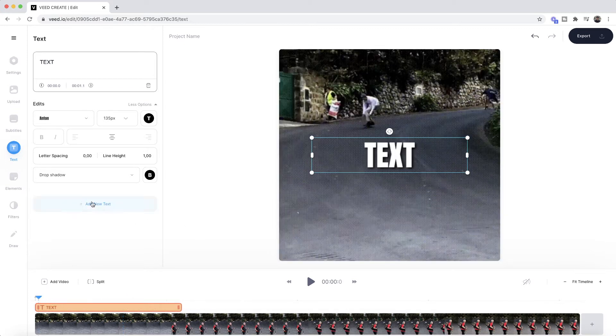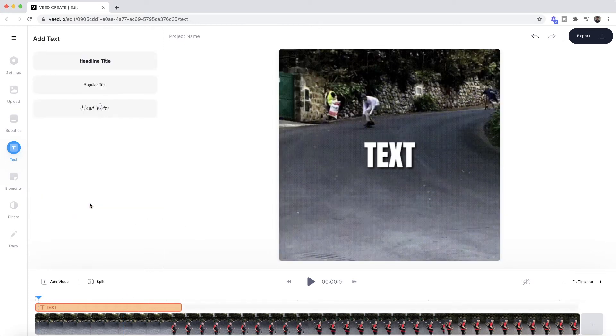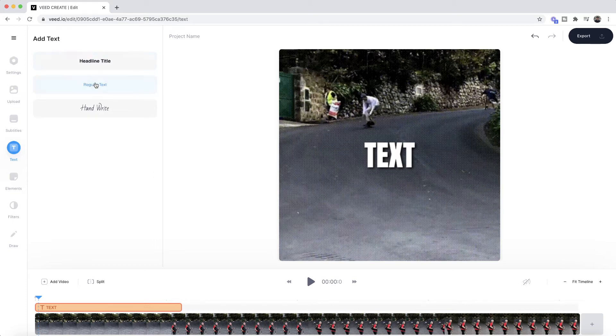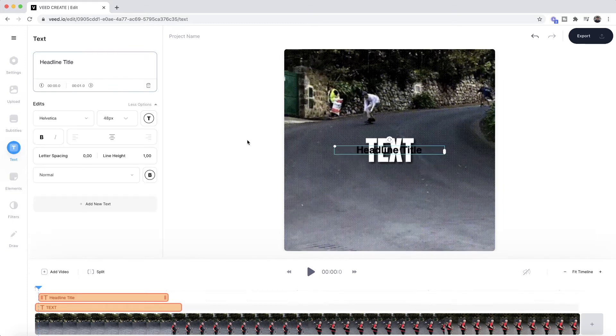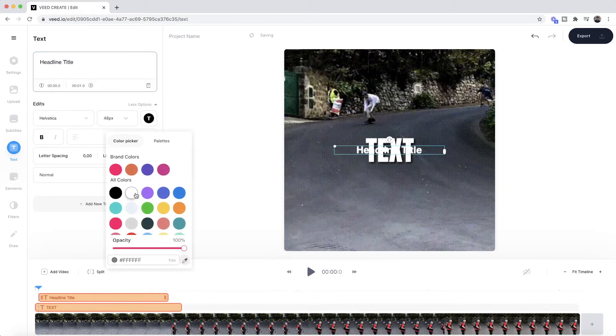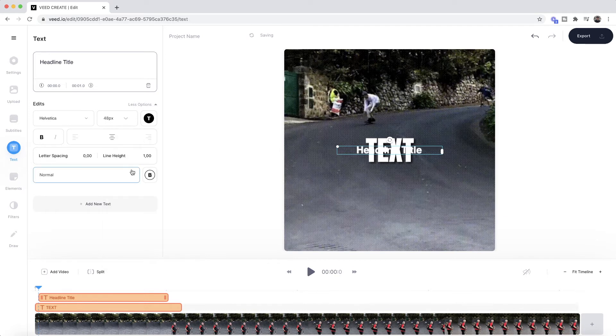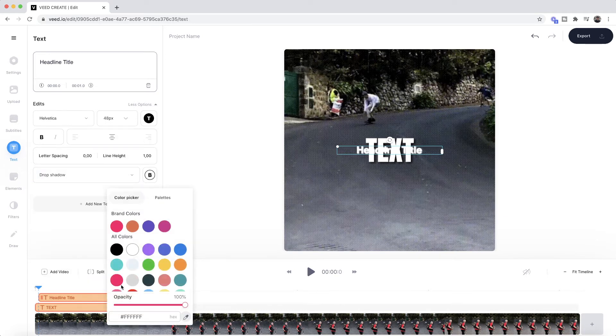Again, if I click on add a new text here, I'm going to go to headline text this time. Again, we're going to make the color white, I'm going to add some drop shadow, and then make this drop shadow black.